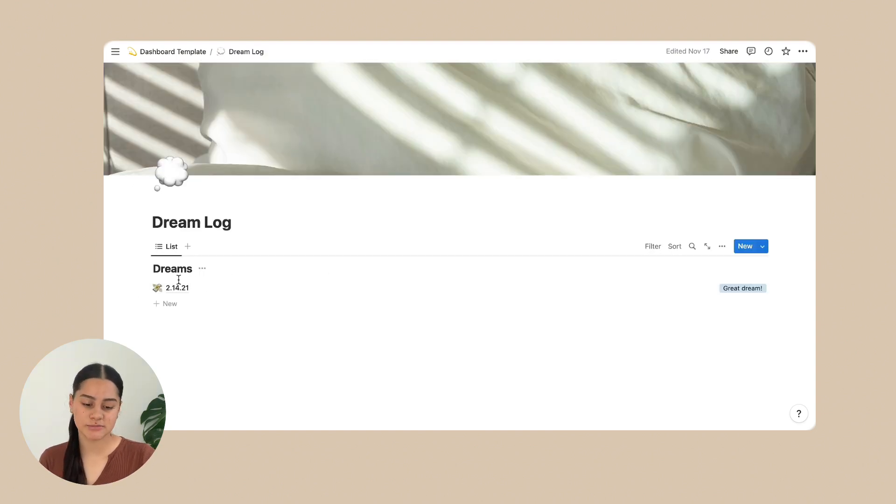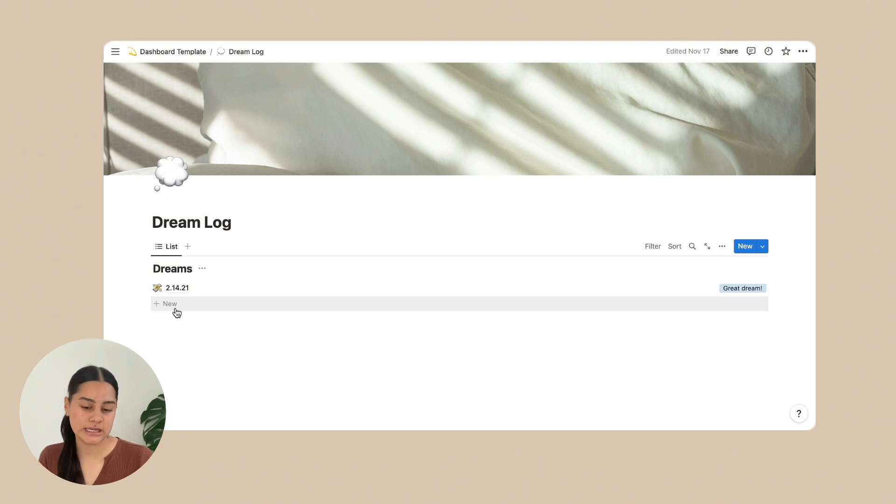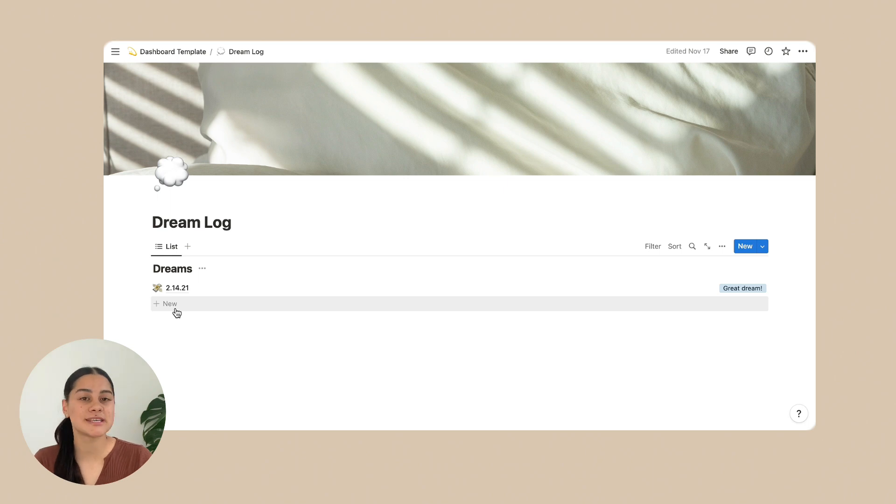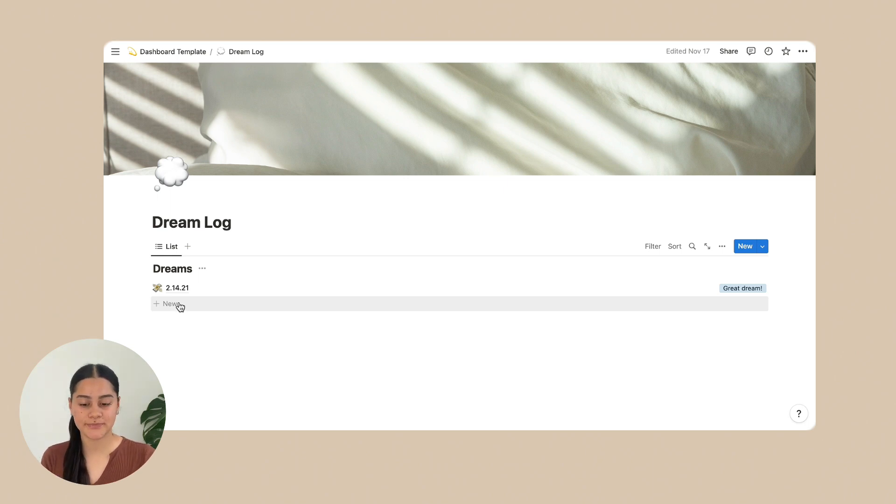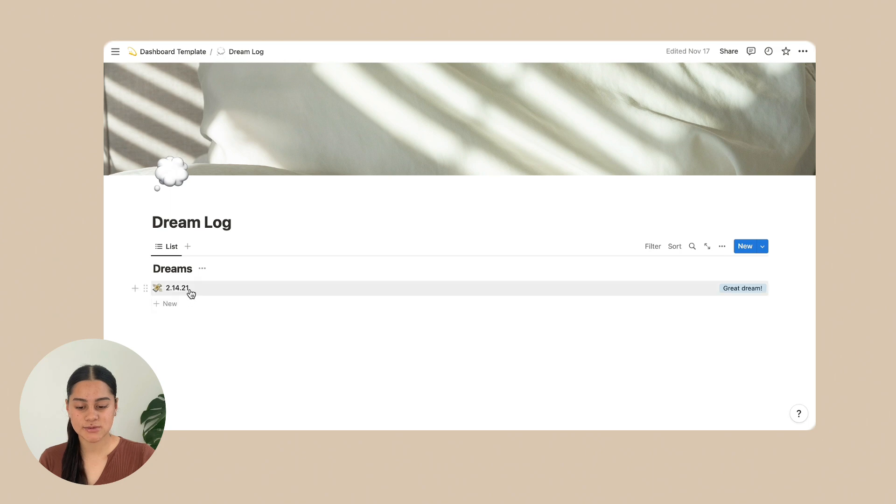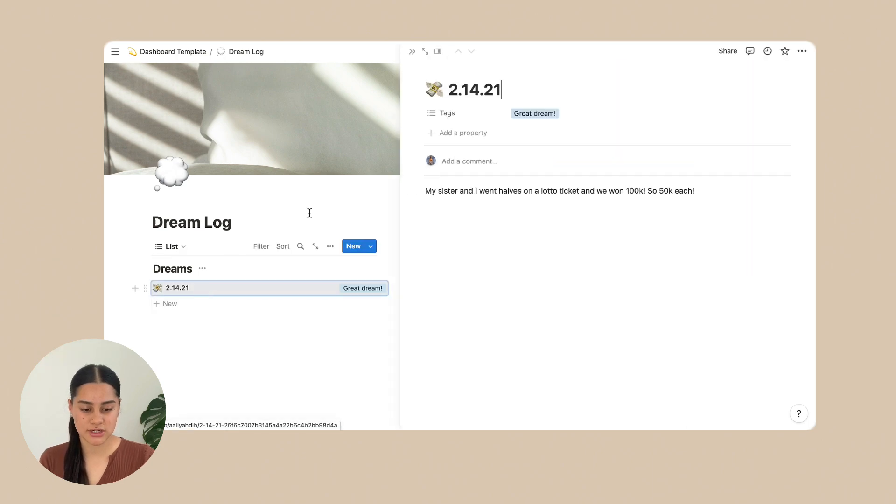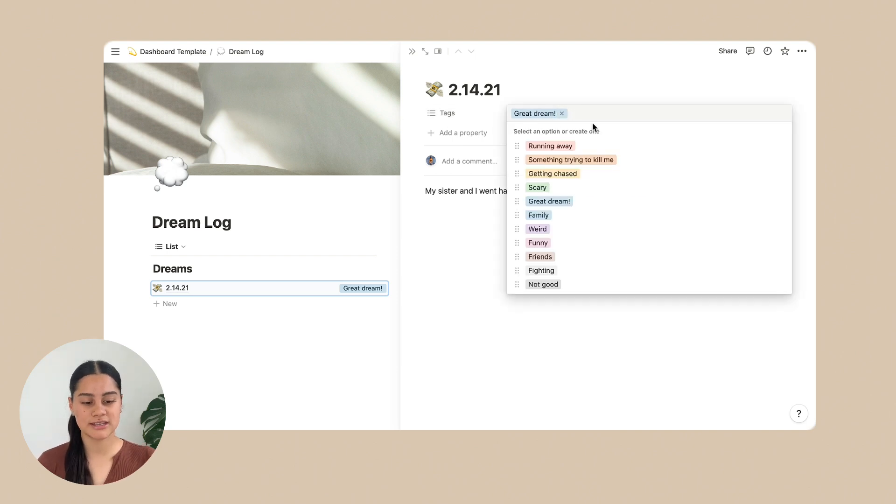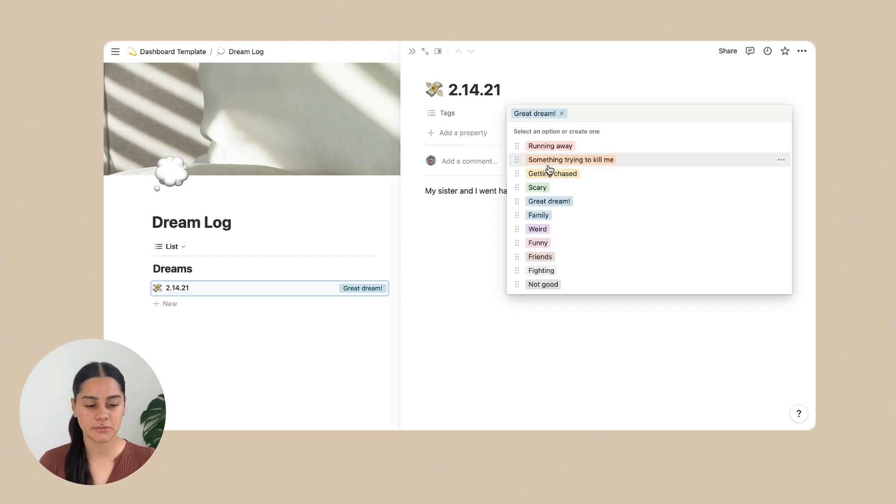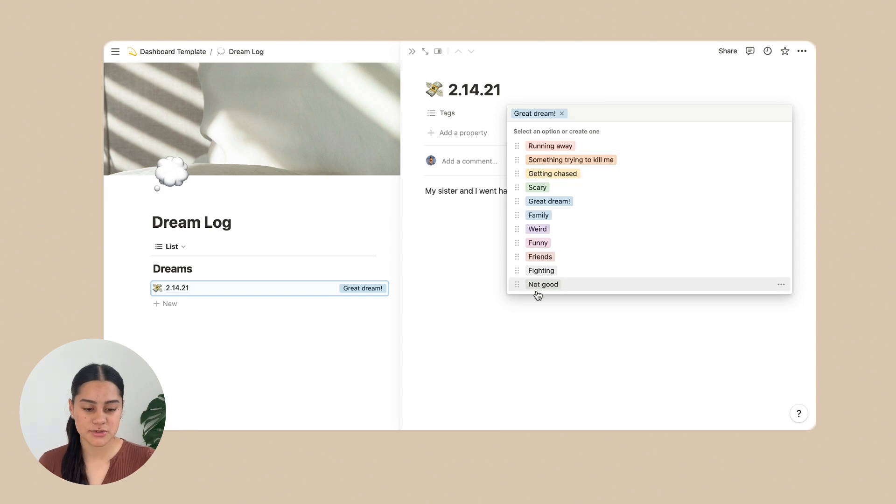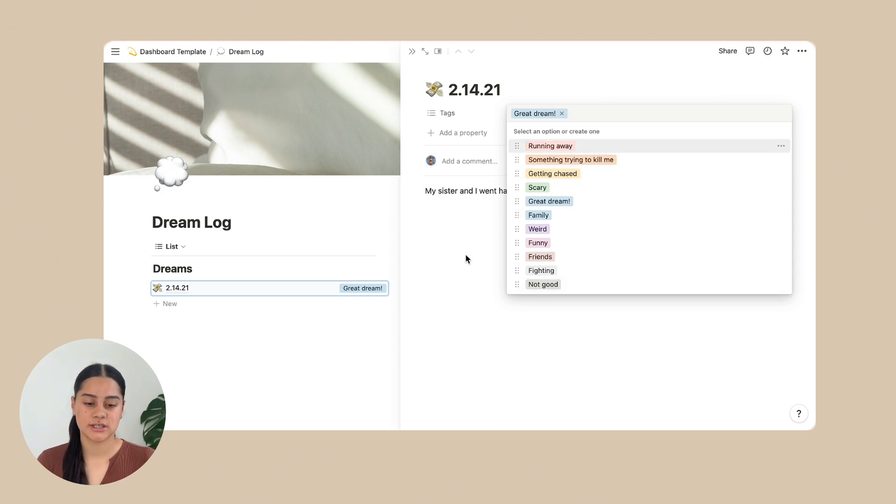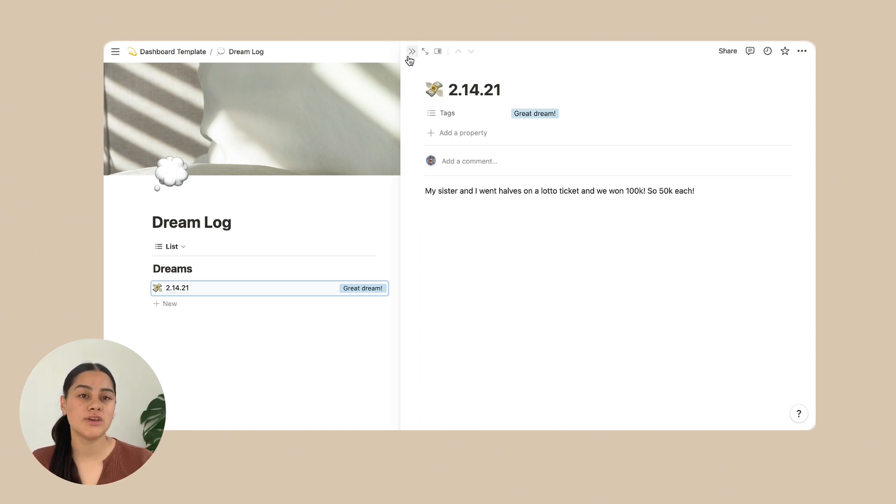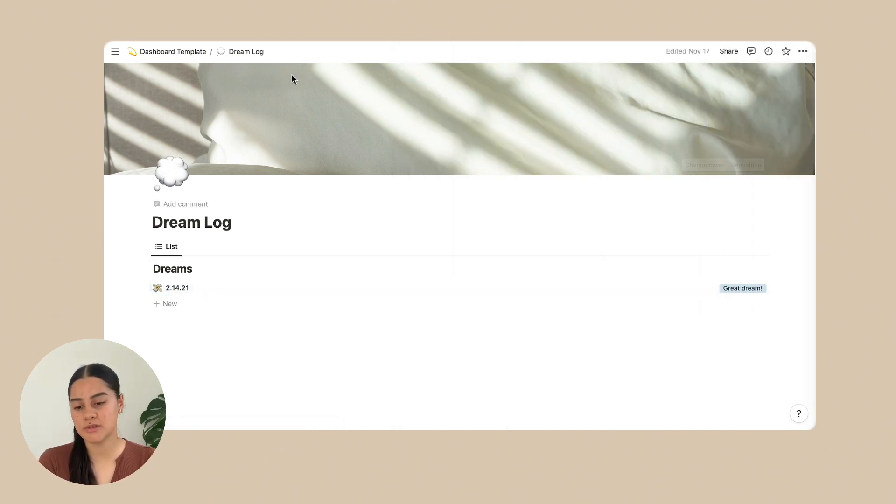So next is the dream log. So all you really do on here is just write down your dreams if you remember them or want to remember them. Because sometimes I have dreams that I do not want to remember. And this is just one of the examples of one of my dreams. So you can also add in tags. So mine has great dream on it. There's also running away, something trying to kill me and all of these other options, which is cool. And you just write down what happened in it and also the date of when you had that dream. And that is all for the dream log.